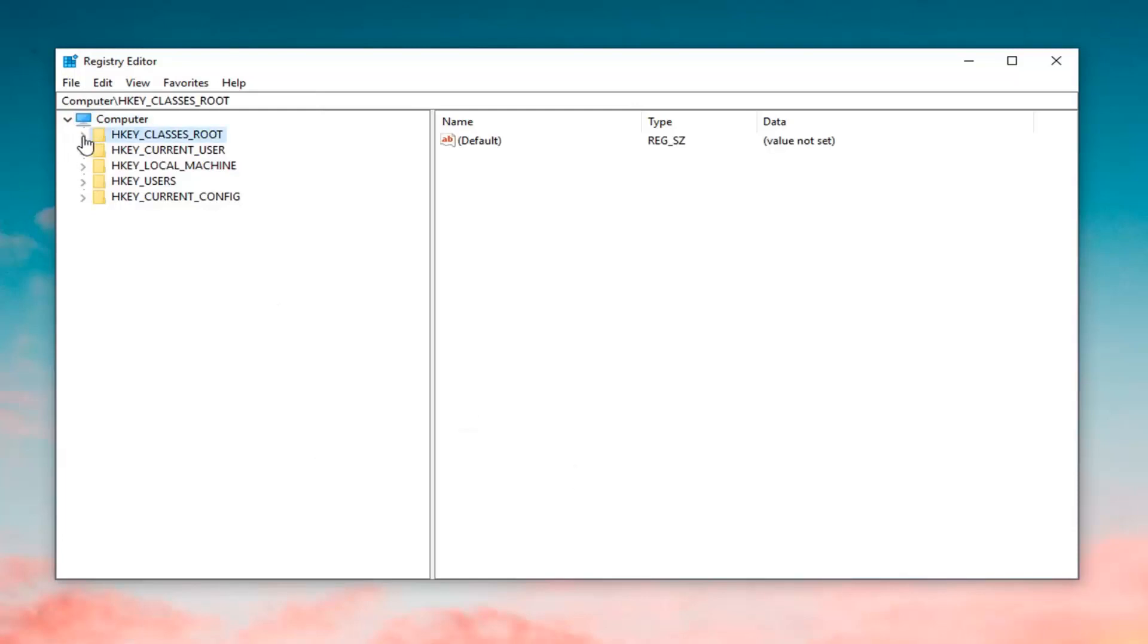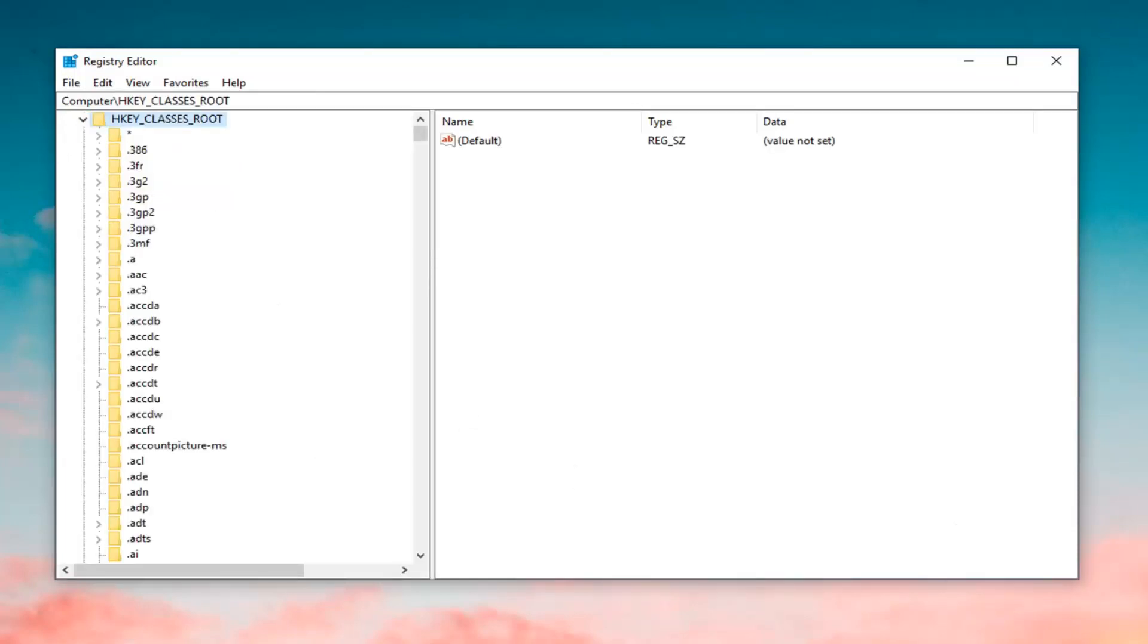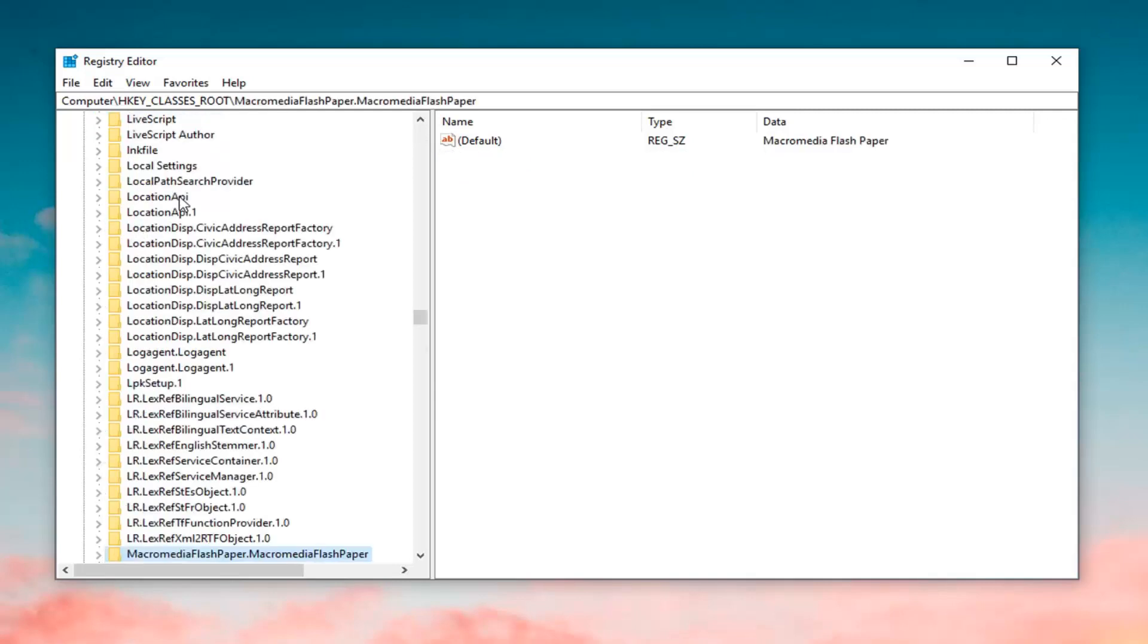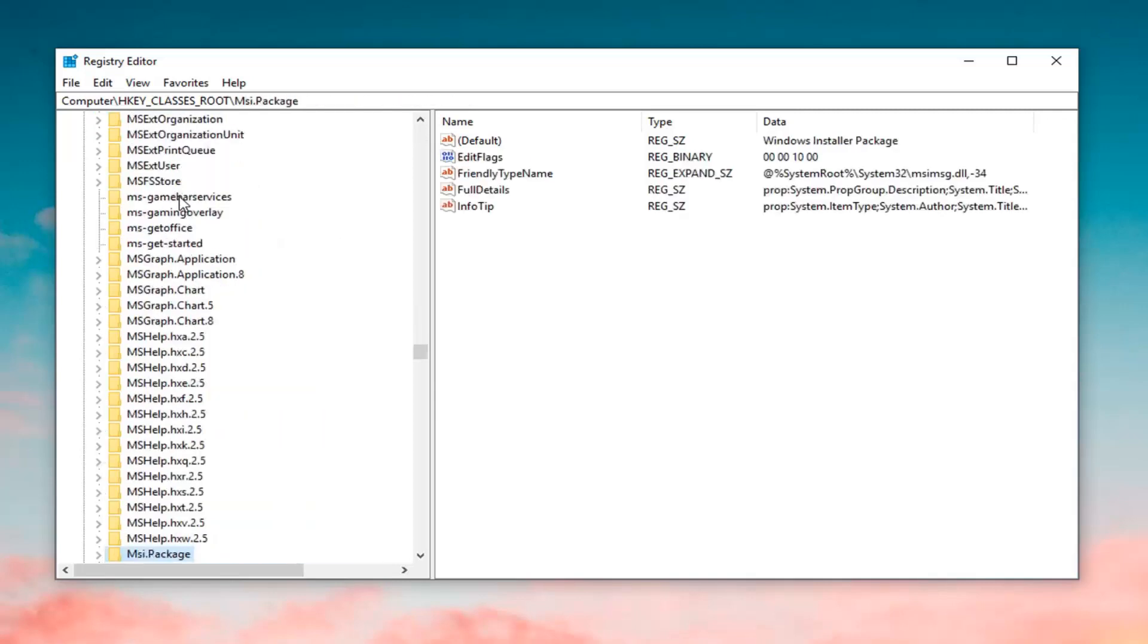Either double click on the folder or left click on the little arrow next to it to expand it. Now, just left click on a random folder under this dropdown and type in msi. One of the best results should come back with msi.package. You want to go ahead and either double click on this folder or left click on the little arrow next to it to expand it.